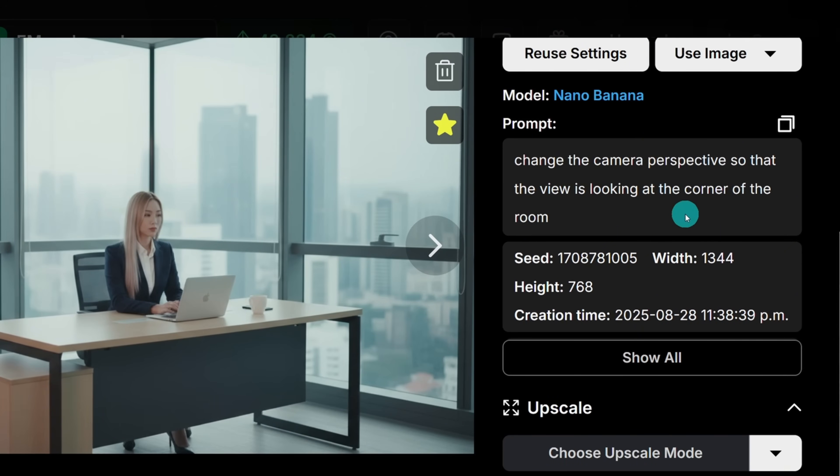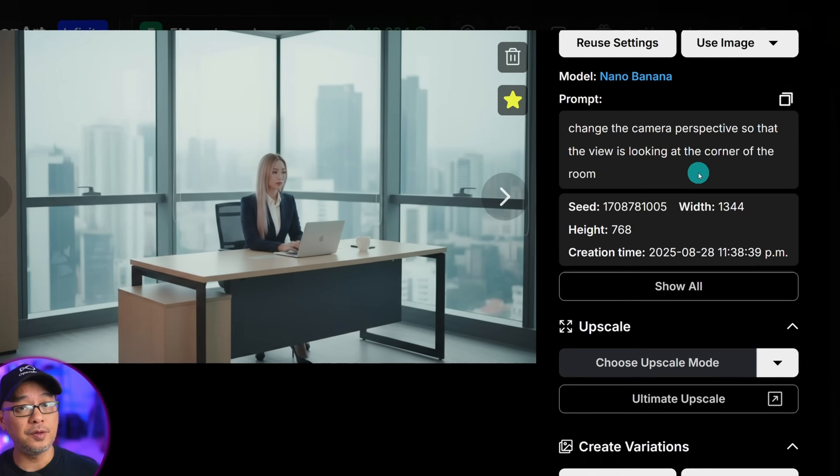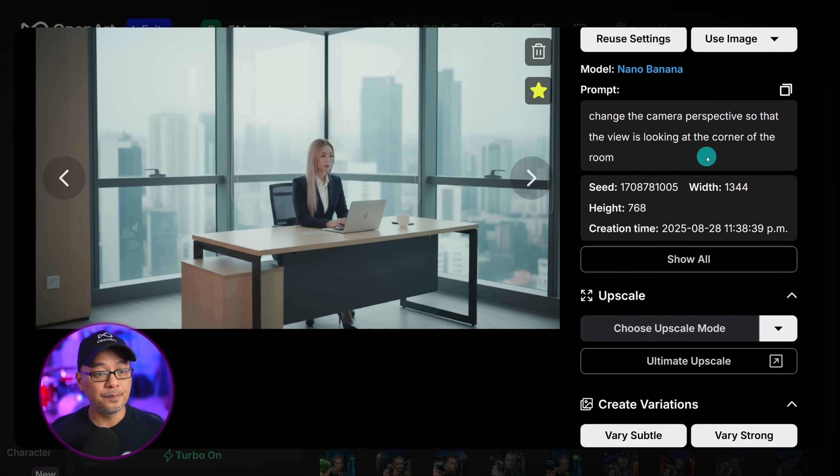Here's what got me all excited. I often read in the comments questions from you guys saying, how do we change perspective without changing the character and the environment, keeping everything consistent? And we see here now Banana can do it. The prompt I used was: change the camera perspective so that the view is looking at the corner of the room, using the previous image as my reference photo. If you look at the coffee cup and phone, they're in the same place. If you pay attention to the small details, you see it even gave her feet and she's wearing high heels.